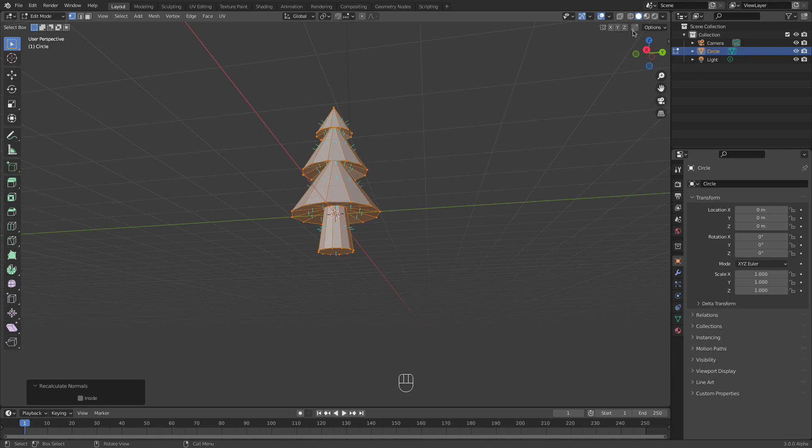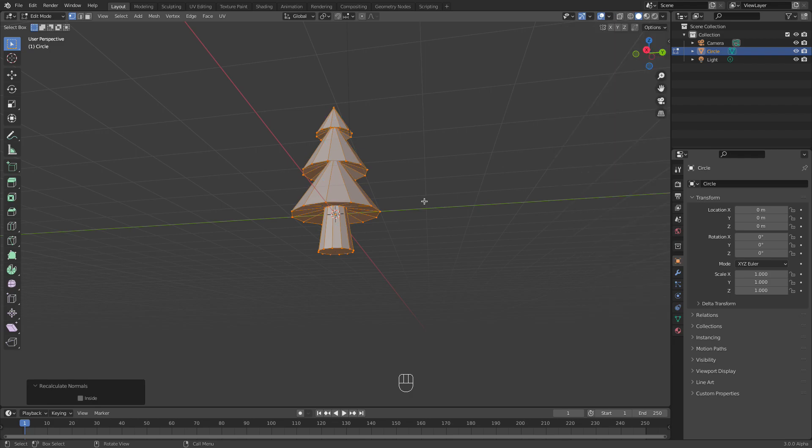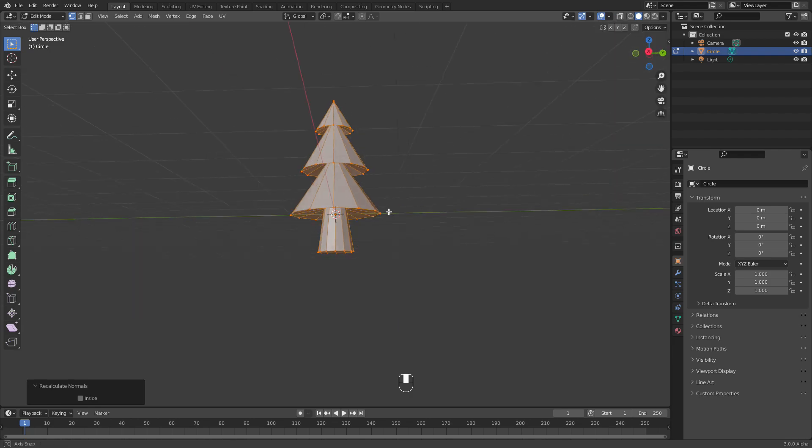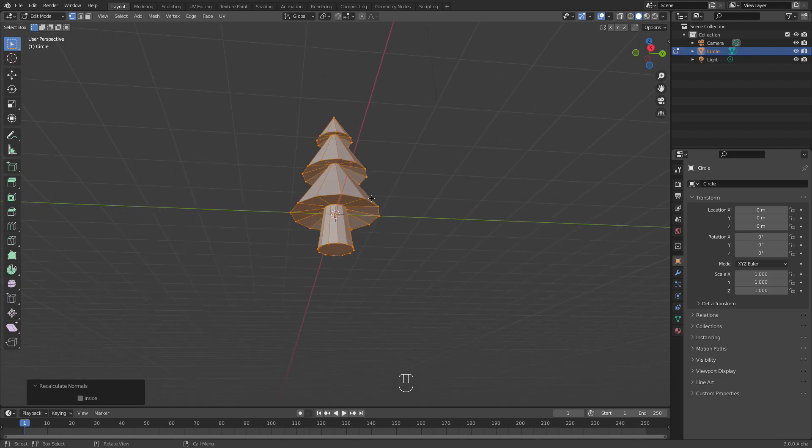They are pointing outside which is good, and we can hide them and now we can actually start the UV unwrapping process.